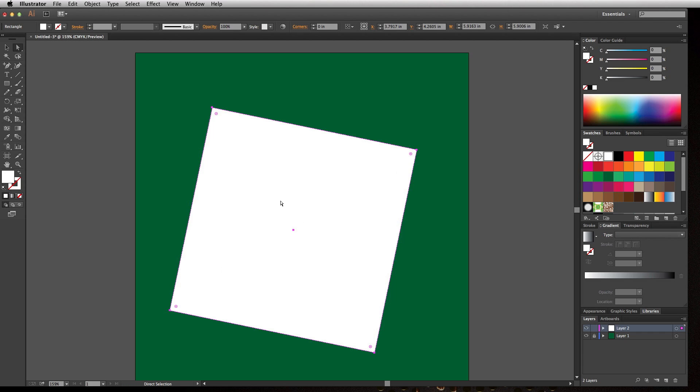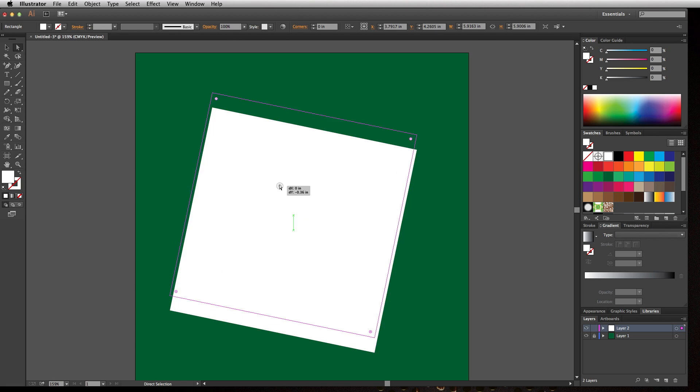Well again, the direct selection tool is going to allow you to manipulate different parts of this object. The reason why I can move the whole thing right now is because all four corner anchor points are selected. Notice that they are all filled in with this hot pink color.